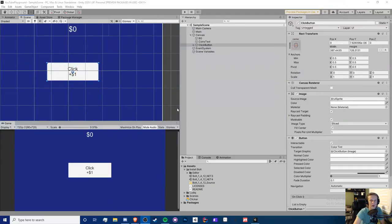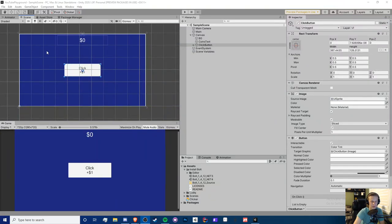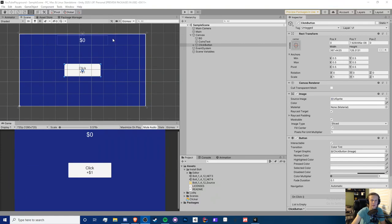Hello guys, Crypto Grounds here, welcome back to another Unity Bolt video. Today we're going to be making an idle game. In episode 2 we're going to be adding upgrades for our click and production. If you enjoyed this video make sure you smash the like button, comment all your feedback and suggestions below, and subscribe to my channel if you're new.